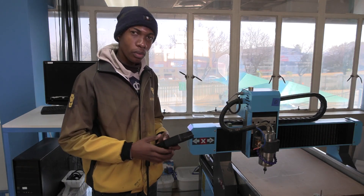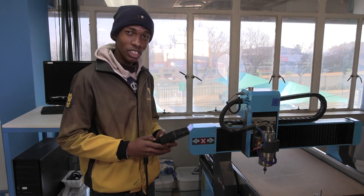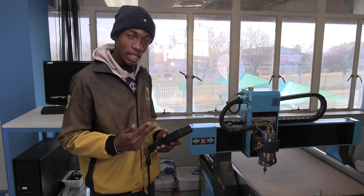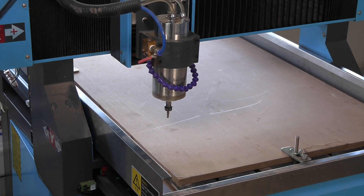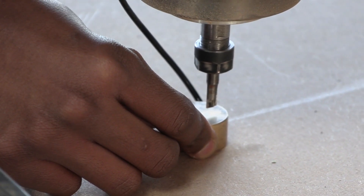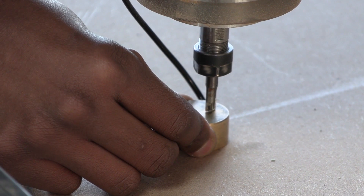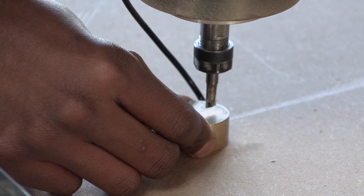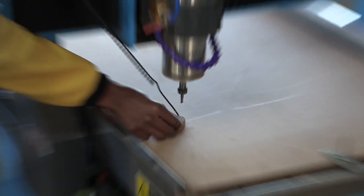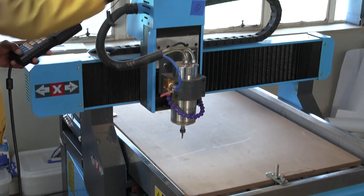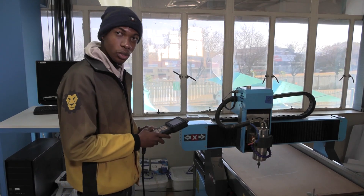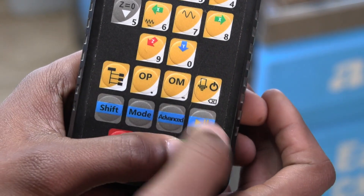Now we're going to select our starting position for X, Y, and Z. For the Z, I'm going to be using the tool preset. And now that's done, we are ready to cut. I'll just press play and enter.